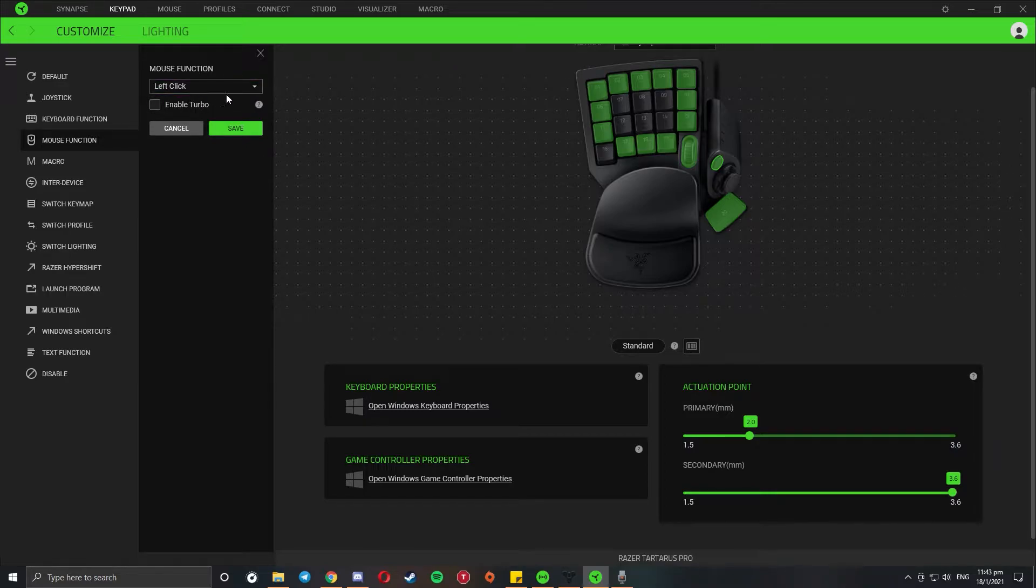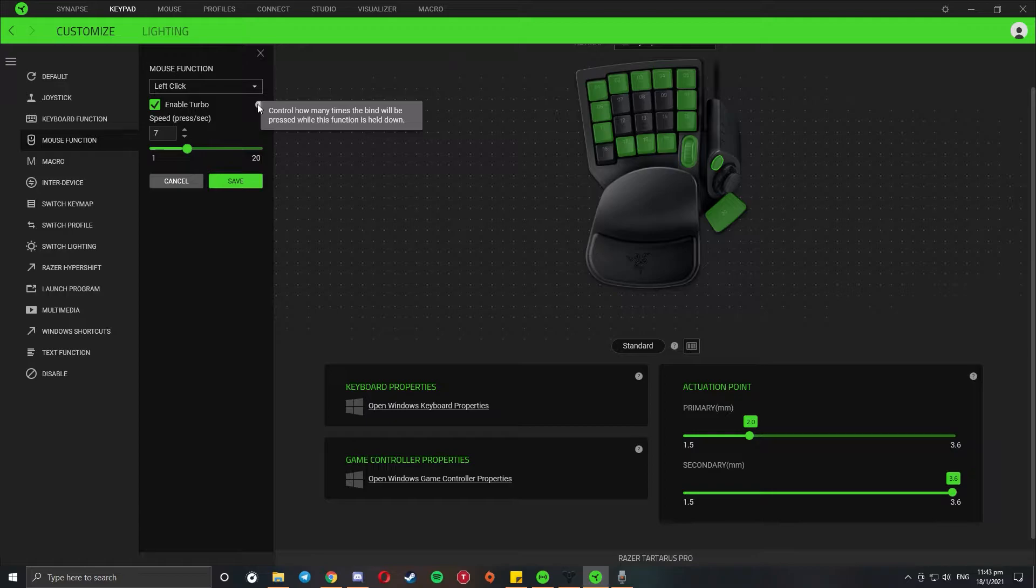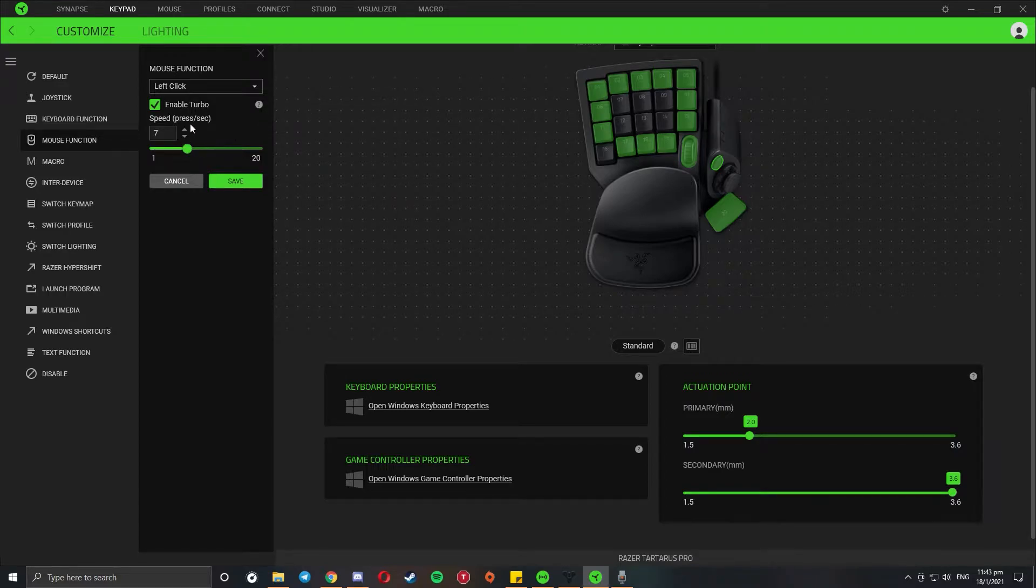But what I did on top of that was to enable turbo, which will control how many times the button will trigger as the button's held down. For example, if I press and hold the button all the way, there will be seven clicks registered per second.